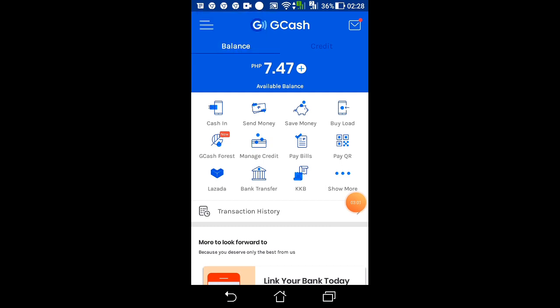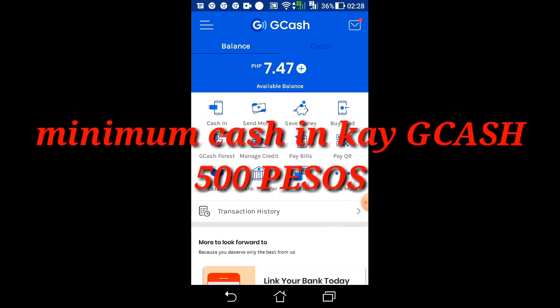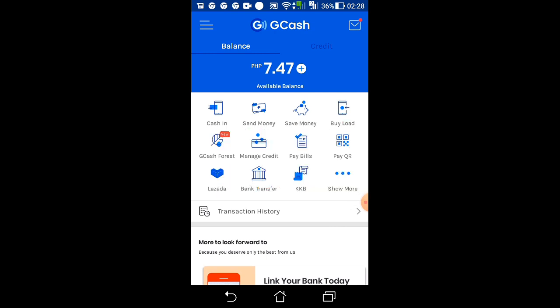Okay, so andito na ulit ako sa aking GCash account. Pag mag-transfer po tayo ng laman ng PayPal account kay GCash, si GCash po ay may policy. Ang kailangan para makapag-transfer ka ng pera galing kay PayPal papunta kay GCash, dapat pasok siya sa minimum amount — kailangan 500 pesos or above yung laman ng PayPal mo. Since 900 pesos naman yung laman ng aking PayPal account, pwede po ako makapag-transfer kay GCash. So ang i-click natin dito is Cash In.